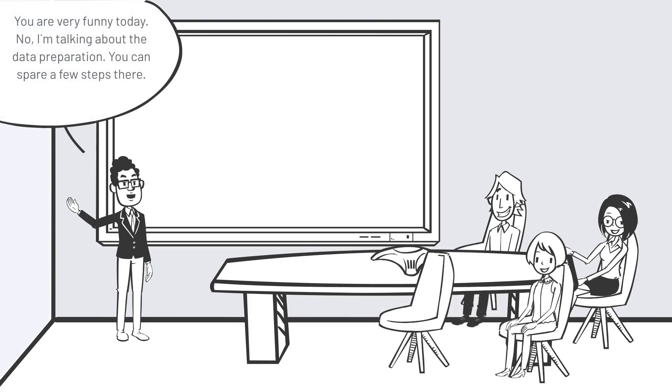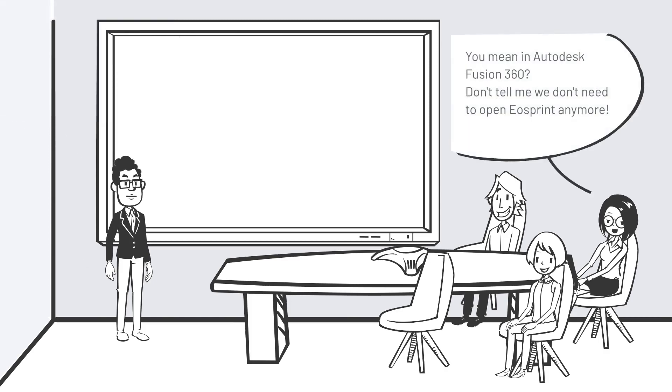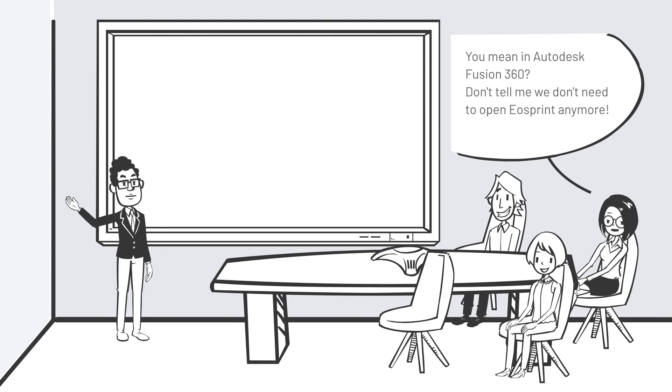You are very funny today. No, I'm talking about the data preparation. You can spare a few steps there. You mean in Autodesk Fusion 360? Don't tell me we don't need to open EOS Print anymore.